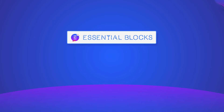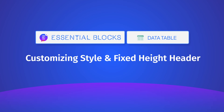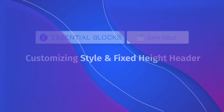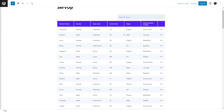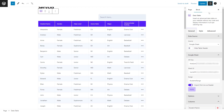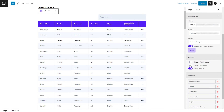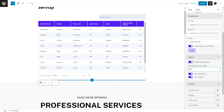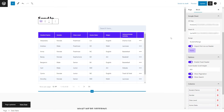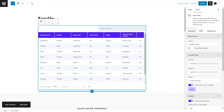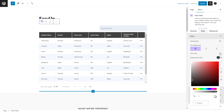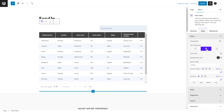But hold on — what if you want to customize it before you show it to the world? We've got it covered as well. Click on the block editor and configure the header, pagination and search features as needed. There's way more that you can do. Now it's time for styling and customization — explore the style tab to play around with the alignment, border and color of all sorts.